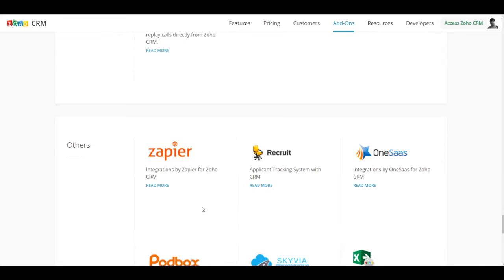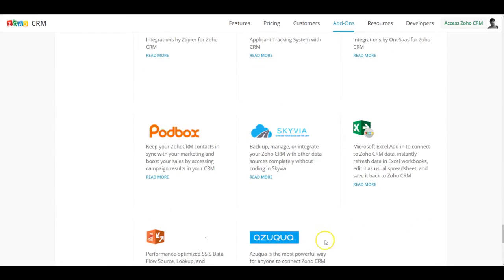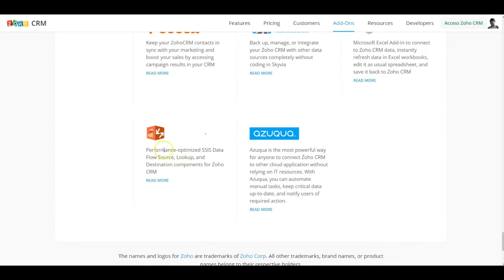Now besides that there are a couple of other applications which you can look at including Zoho recruit and a couple of other applications out here. So this is a very useful resource for you to go ahead and check before you start building integration with your third-party application via API.